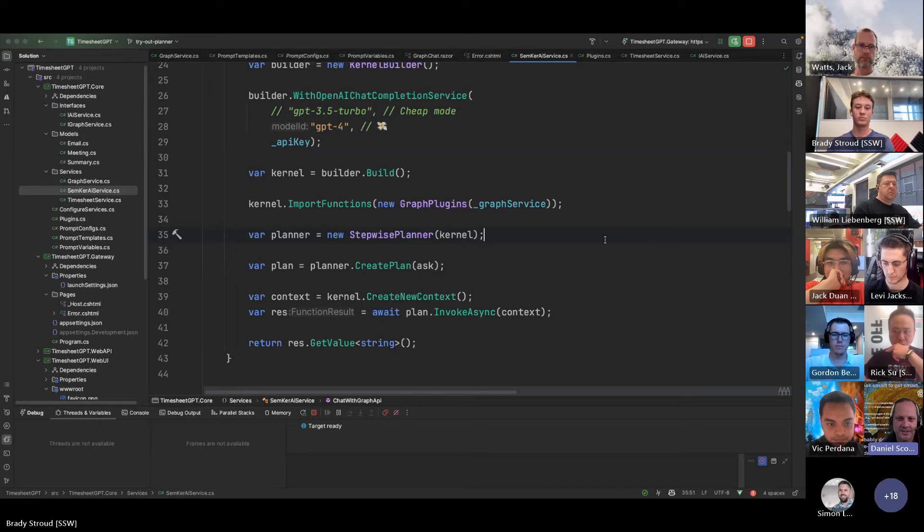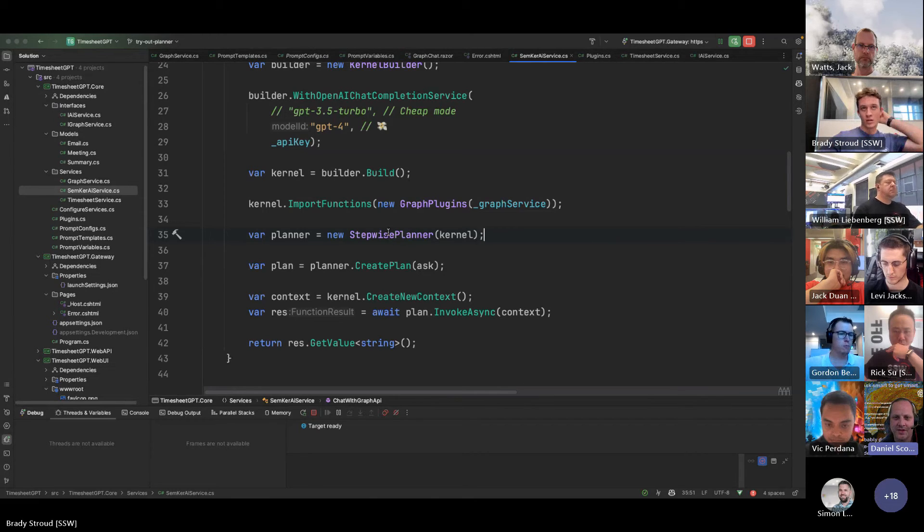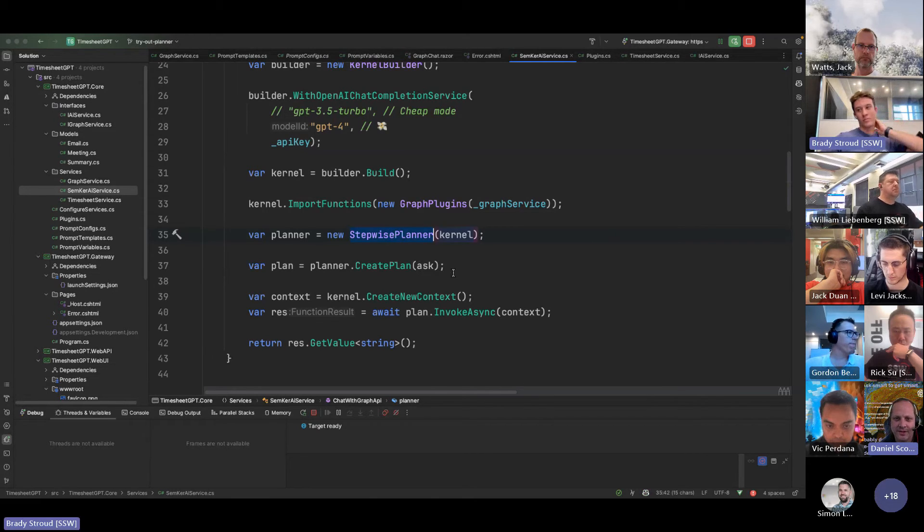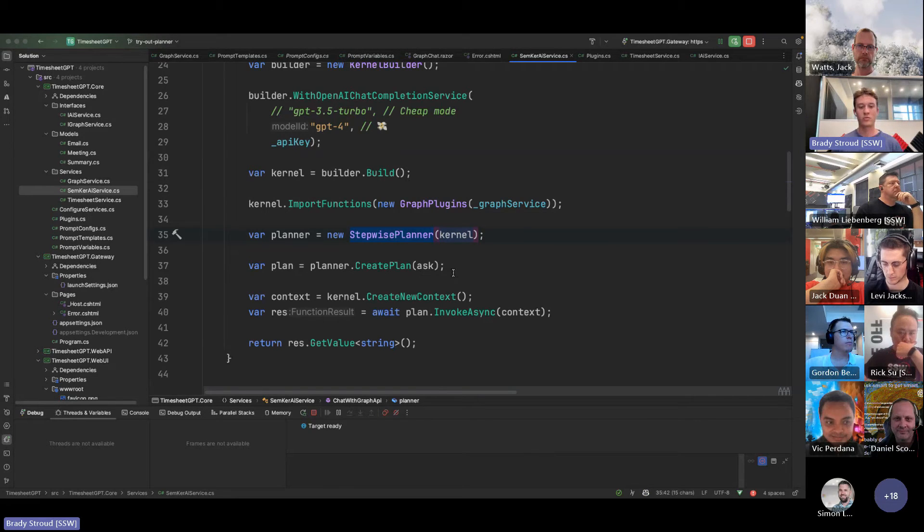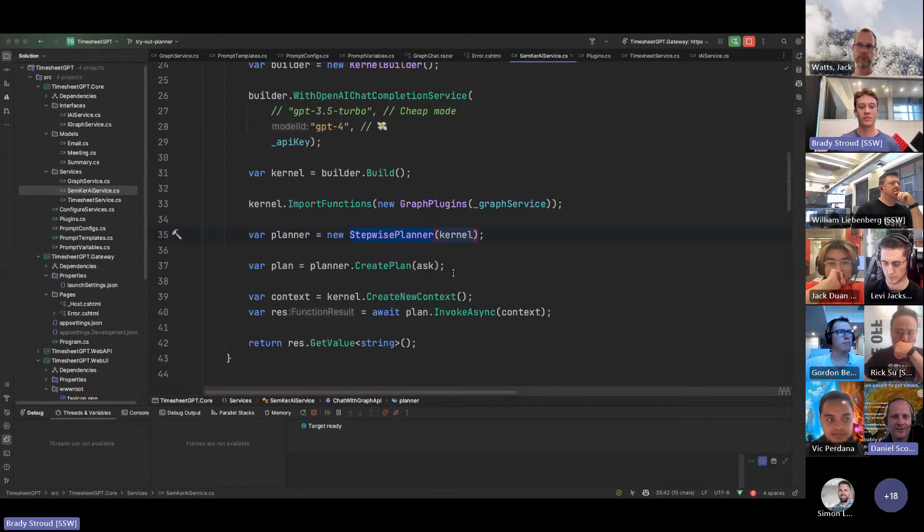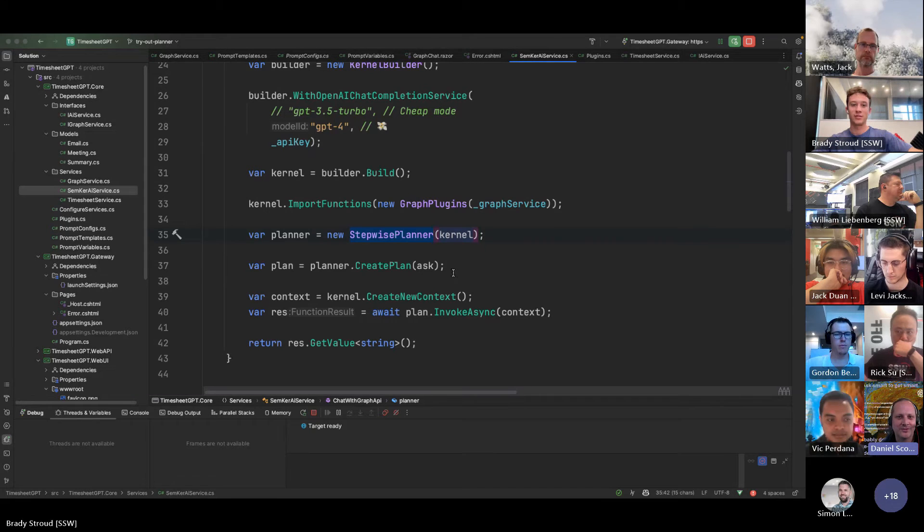And do you, using stepwise, did you try with sequential? Did you have any different? Briefly, I did. And I found it didn't perform very well. Okay. It's good to know. So stepwise works well.